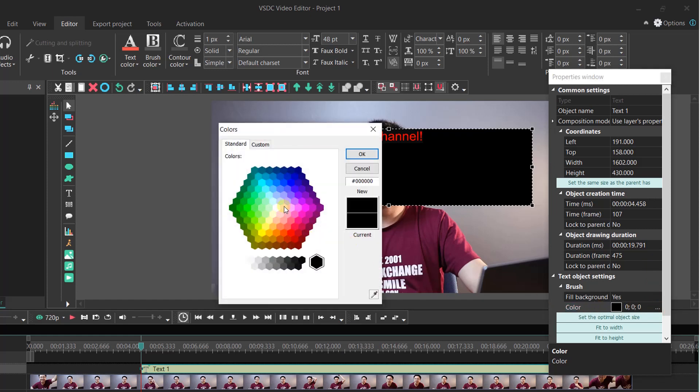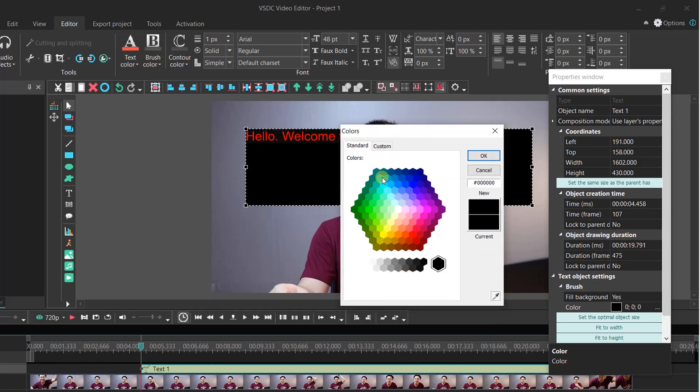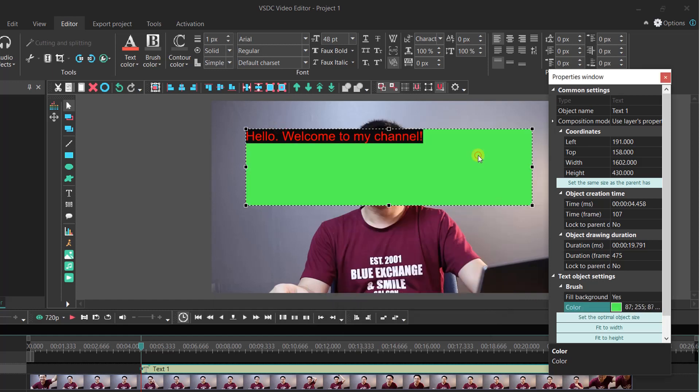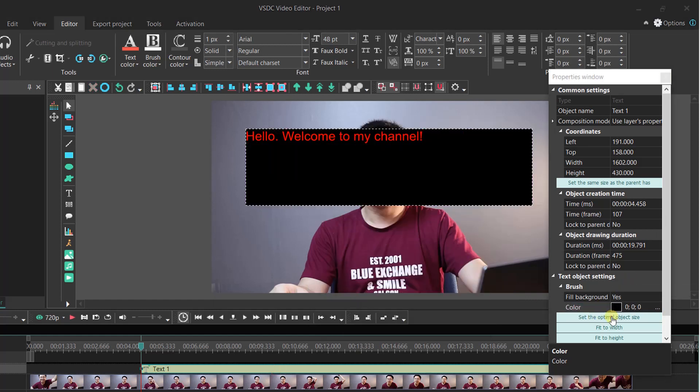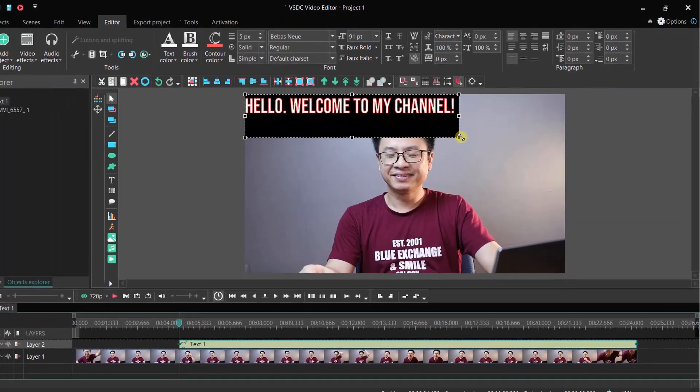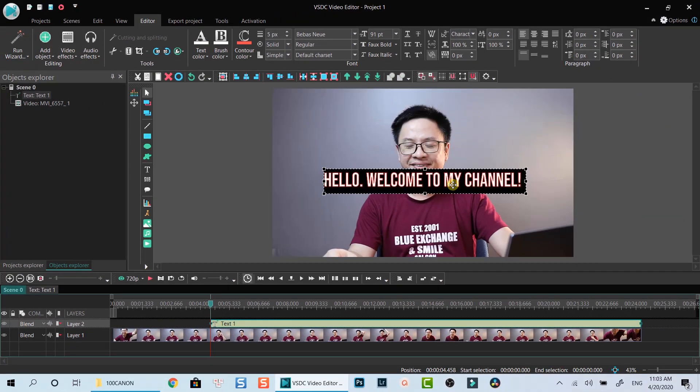VSDC's text editor is very powerful. However, you may need to spend your time customizing your title like the way you want with all the options it offers. Let me show you some examples.